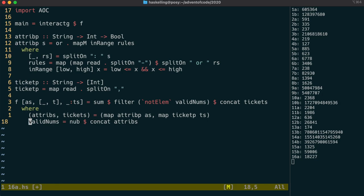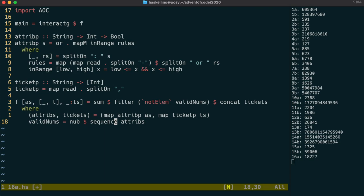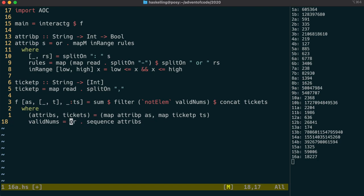Back in our f function, attribs is now a list of int to bool functions. We can use sequence again then to make that into an int to list of bool function. And again we can compose this with listwiseOr to provide us a function that takes an integer and tells us whether it matches any of the rules.